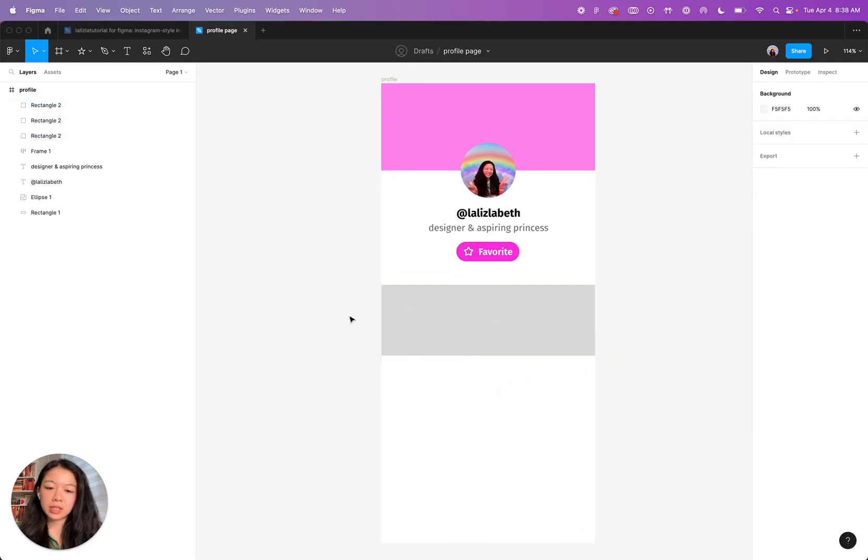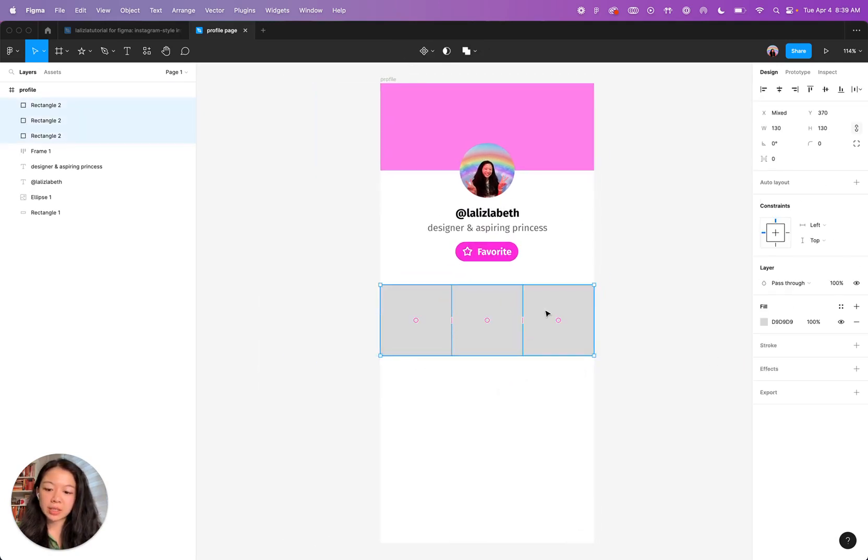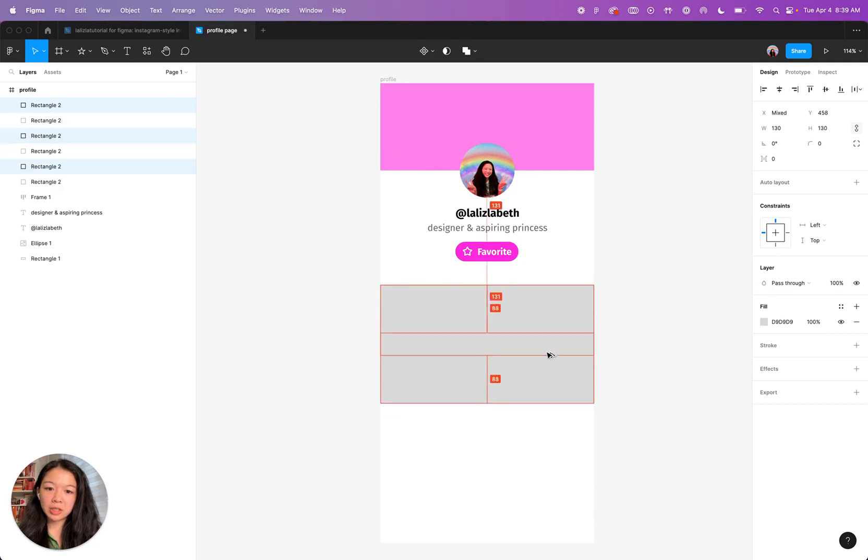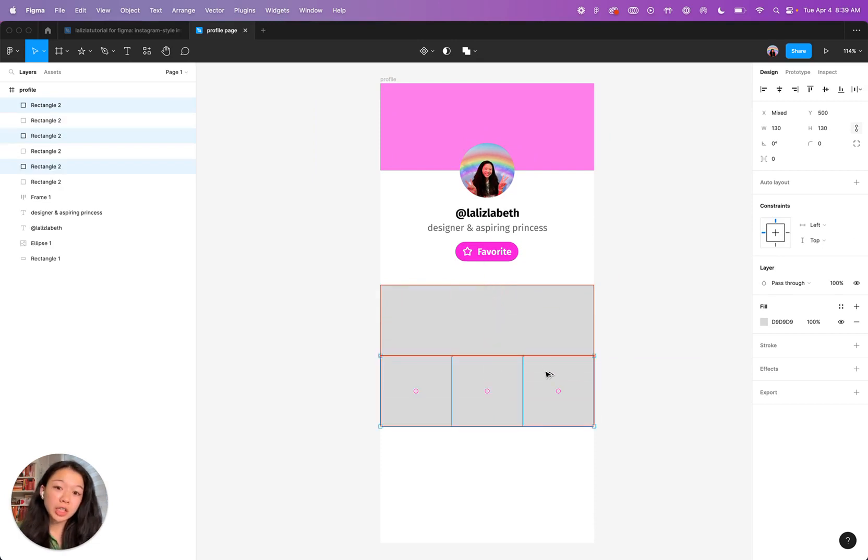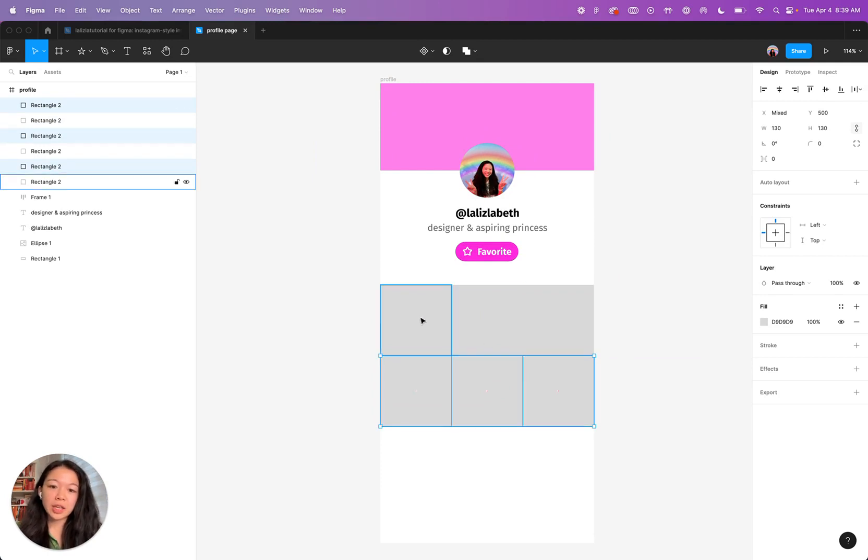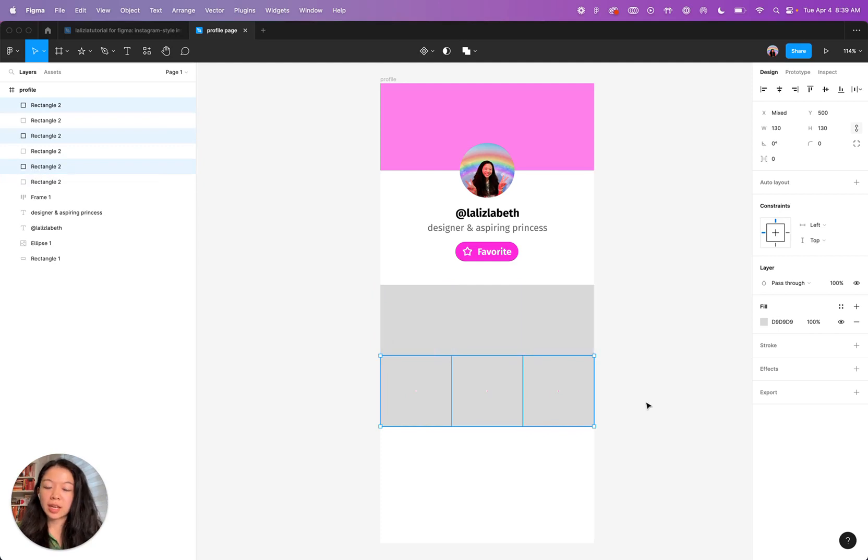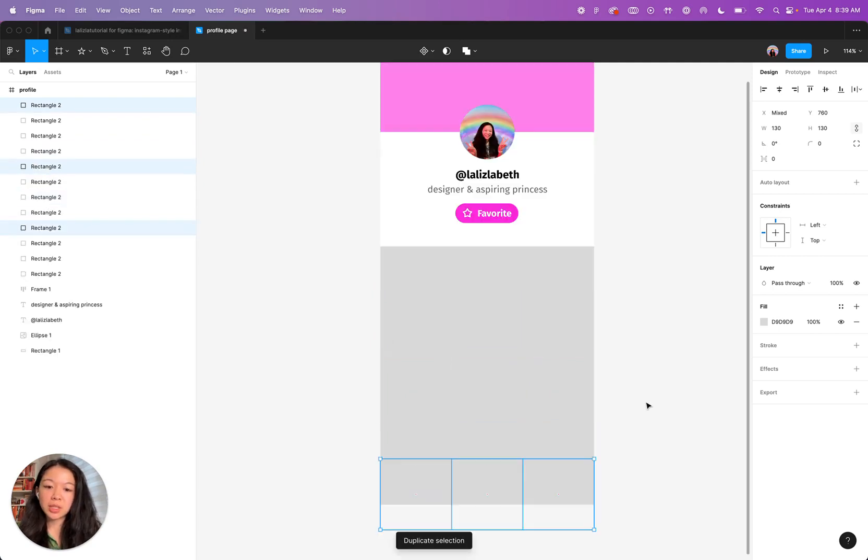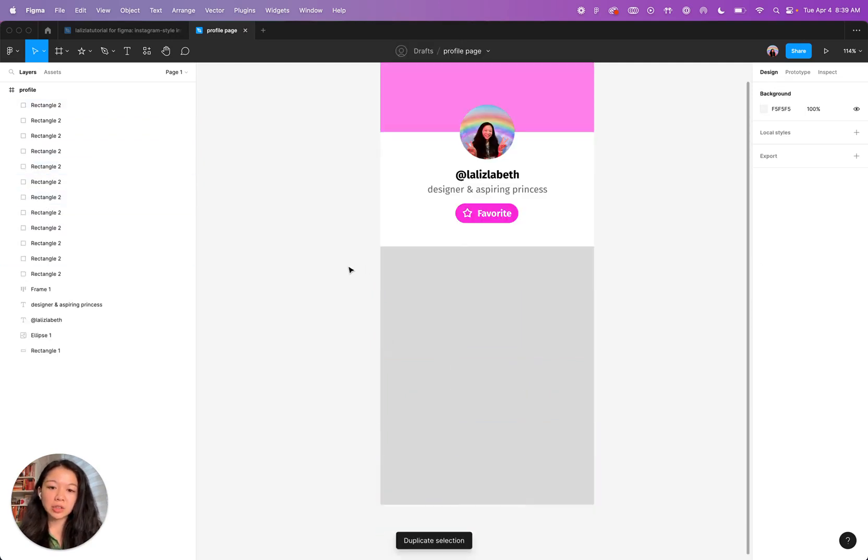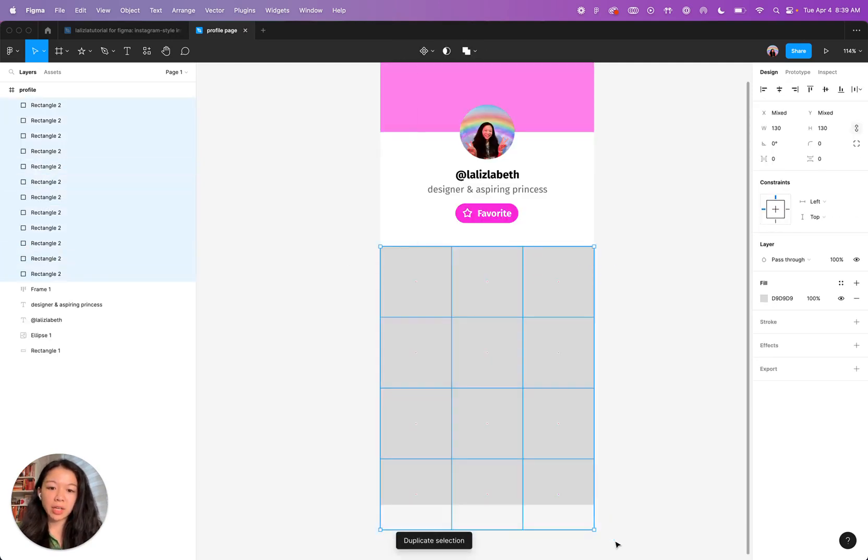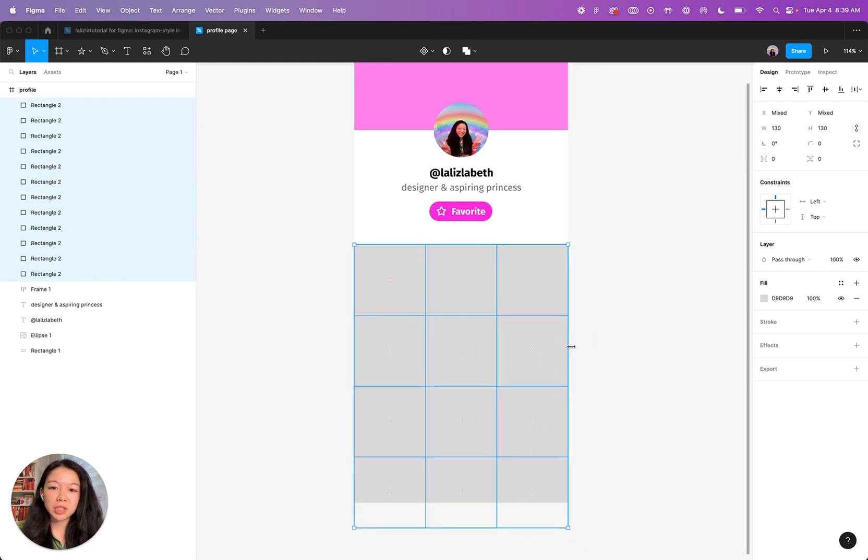We're going to do the same technique for the rest of the rows here. So go ahead and select these three squares, hold down option, shift, click, drag down, and then let go of your cursor before you let go of the keys on your keyboard. And you will have duplicated those squares. And then again, do command D twice. And then you'll notice that you have a grid of squares that are ready to get filled with images.